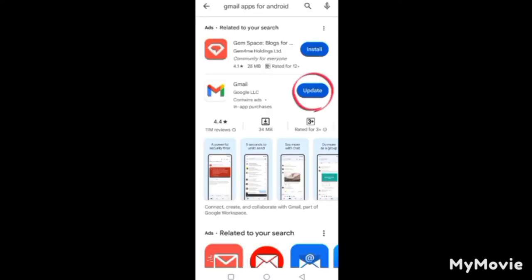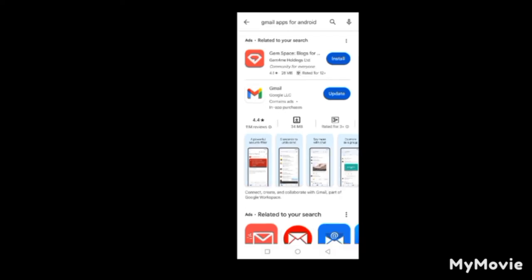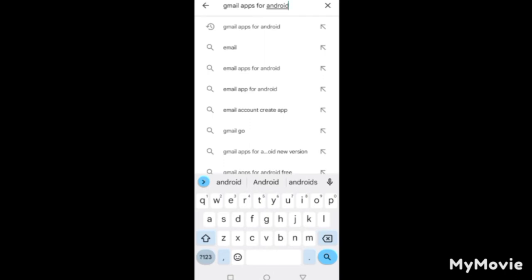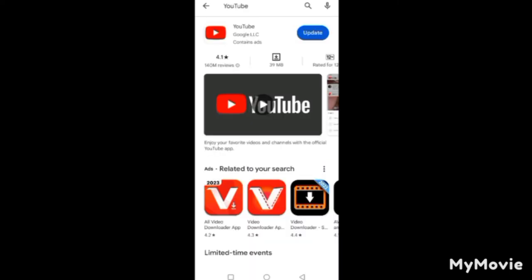The Gmail app makes it easy to access your mail. I have the Gmail app on my phone already, which is why I'm seeing an update option — but if you don't have it, it will show Install. Just click Install. Similarly, if you don't have the YouTube app, download it from the Google Play Store. After installing it, you'll also need to download YouTube Studio app.